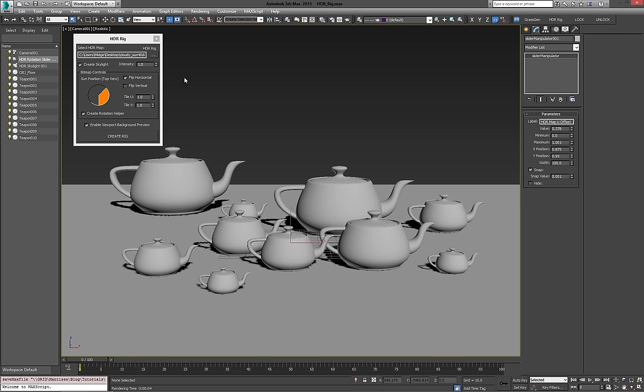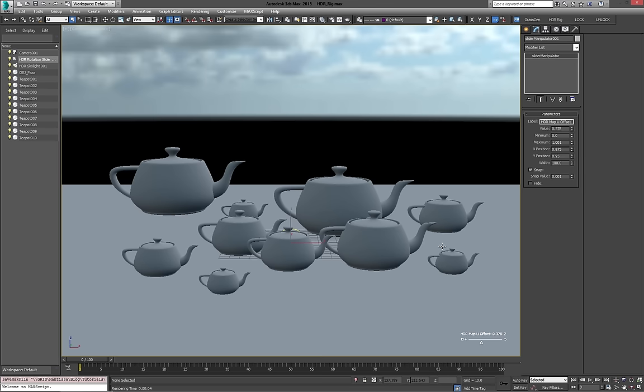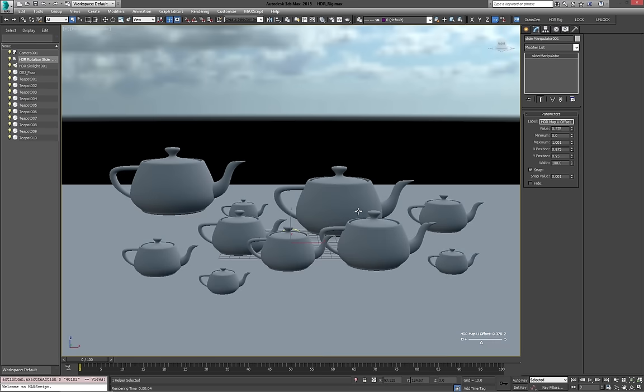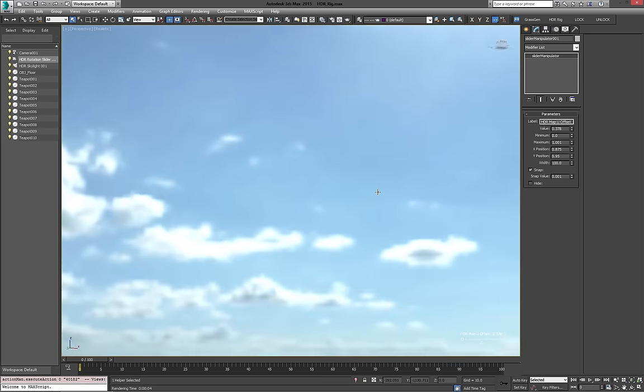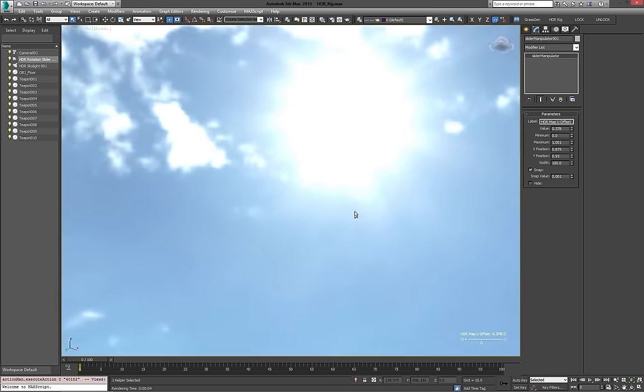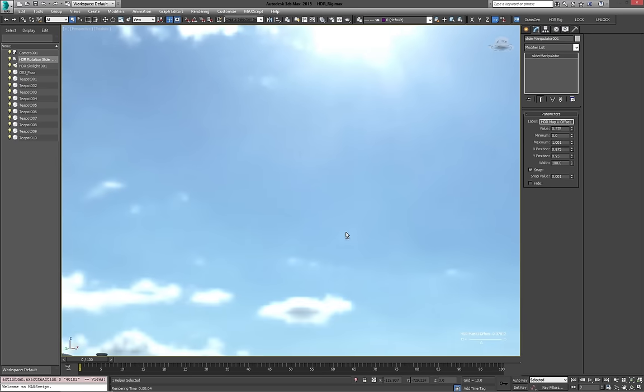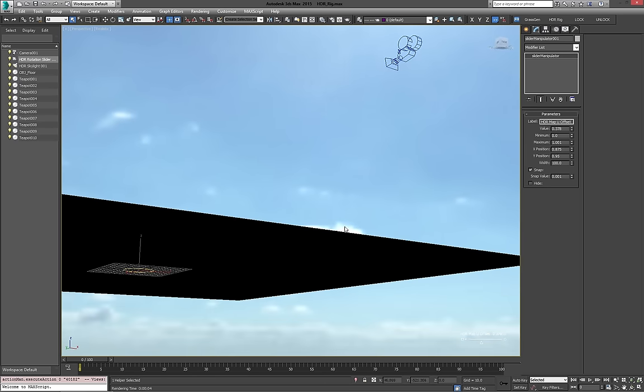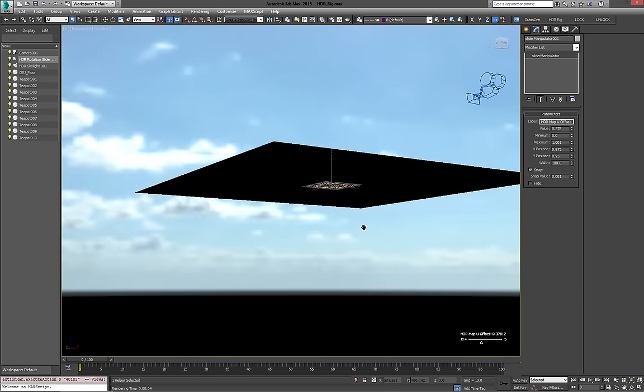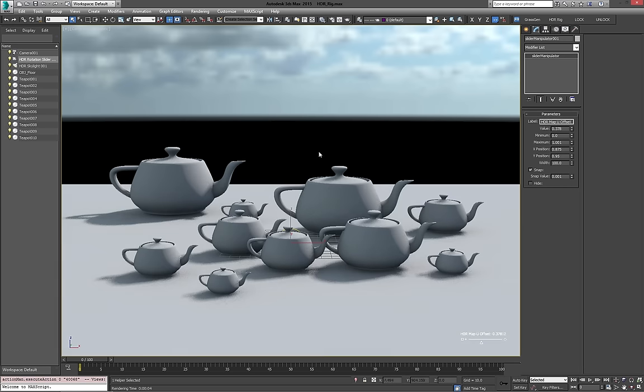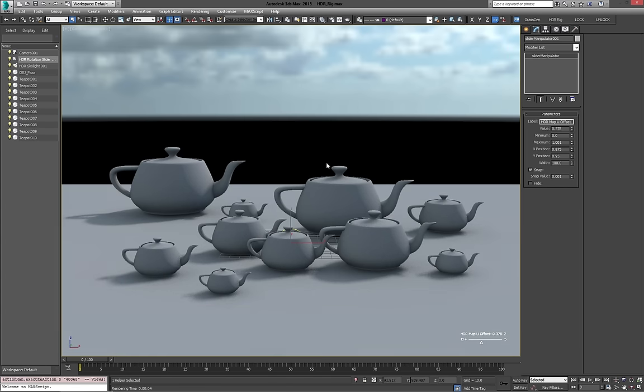Again, I'm going to create the rig. There we go. And as you can see, our sun is now positioned roughly where we said it was going to be. So it's a nice way of doing it. It doesn't update live yet. Maybe in the future if I find some time to do it. But for now, it's a really, really quick way just to set things up.